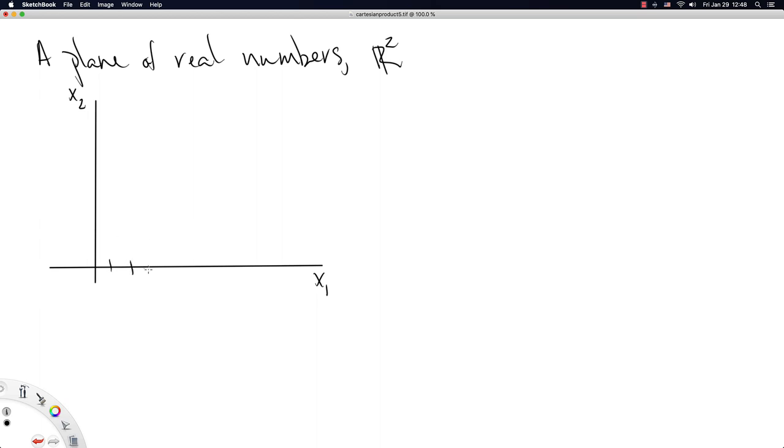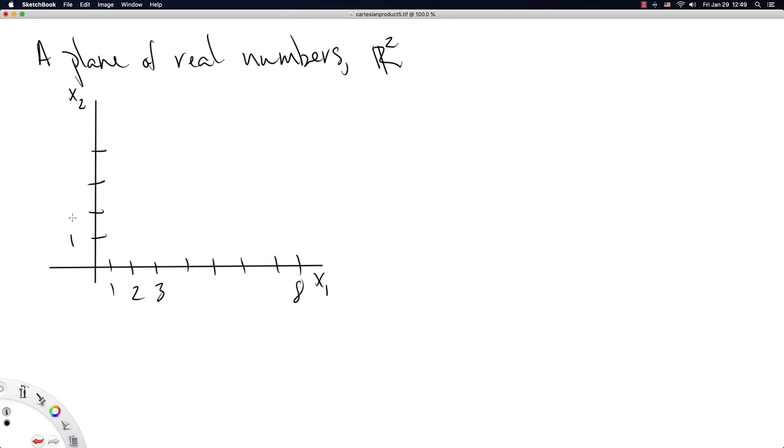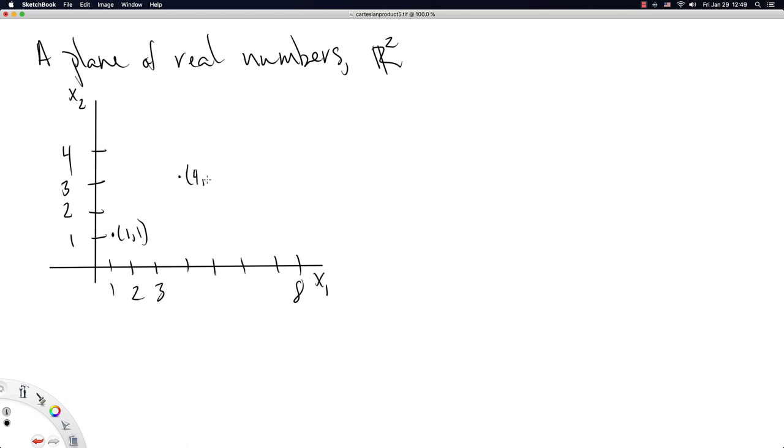We're just going to have ticks along here, and I don't know, they're just going to denote 1, 2, 3, 4, 5, 6, 7, 8. I'm not going to draw that many on the y-axis, on the x2-axis, 2, 3, 4. So here we go. This point right here can be represented as 1, 1. And this point right here, give or take some, can be represented as 4, 3.